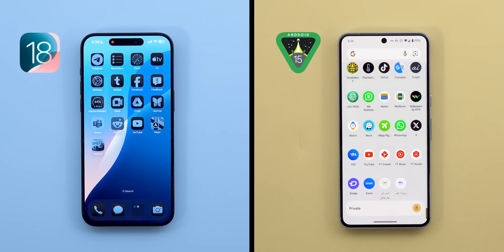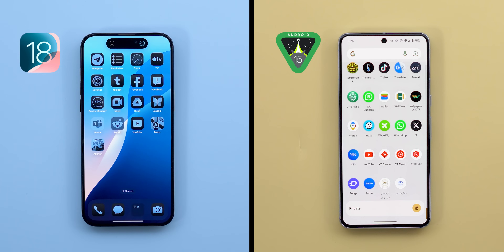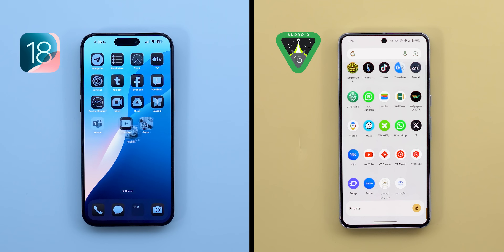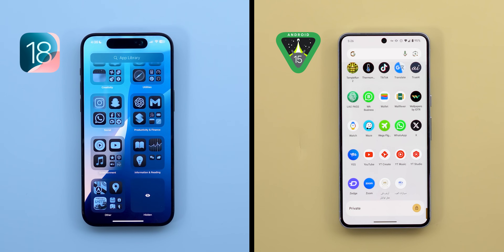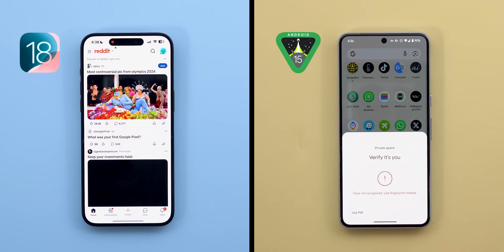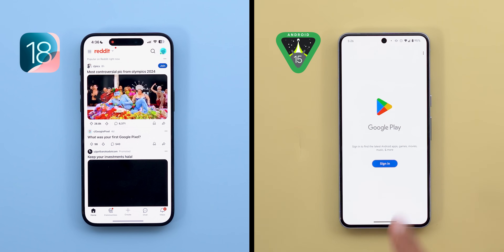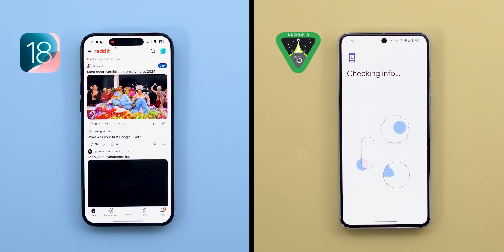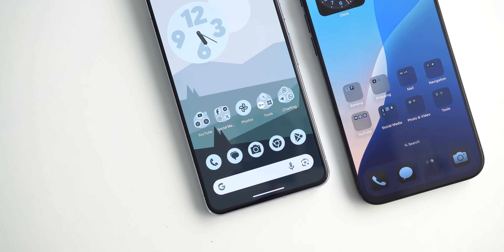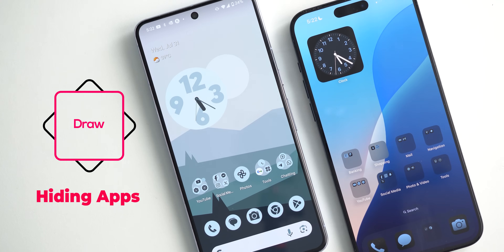Now let's compare hiding apps — both companies have totally different approaches. Apple took the simple route: iOS 18 lets you hide any app into a hidden folder that requires Face ID to access. It's easy, convenient, and straight to the point. On the other hand, Android has Private Space — a separate space where you install a separate copy of any app, completely isolated from the rest of the phone, even with a different Google account. I won't declare a winner as each serves a different purpose, but most people will prefer Apple's simpler approach.